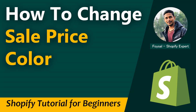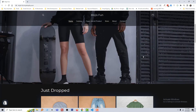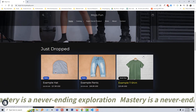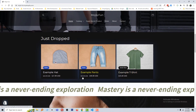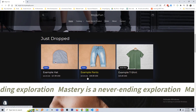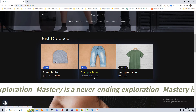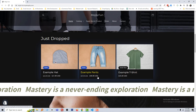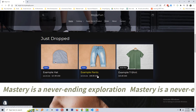Here is my Shopify online store. You can see here is the product that has a sales price, and I wanted to change the color of the sales price.